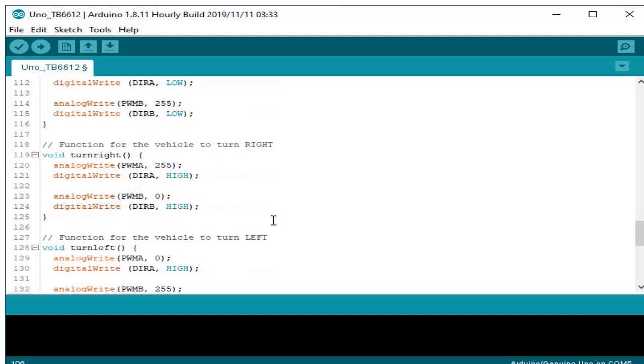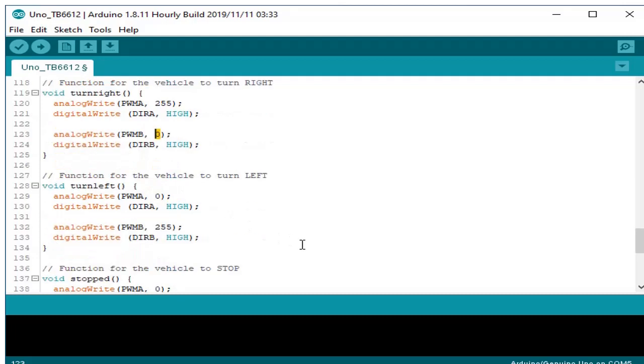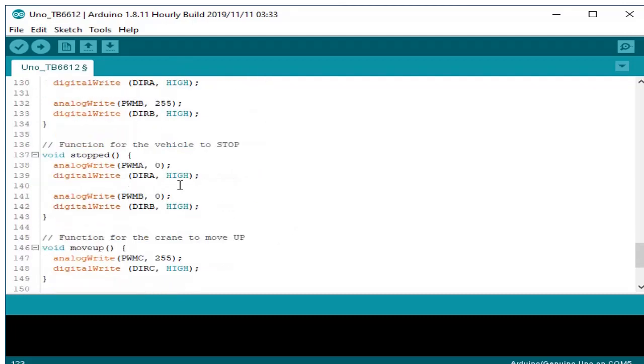For turn right, motor A is running while motor B is stopped. That's why we put zero here in the PWM. Turn left is the opposite of the above. And stop, both PWM are zero.